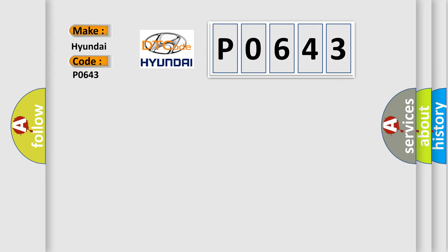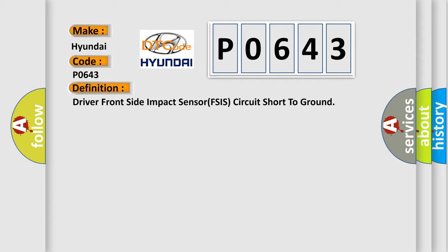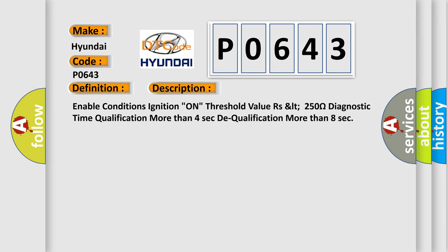The basic definition is Driver front-side impact sensor FSIS circuit short to ground. And now this is a short description of this DTC code. Enable conditions ignition on threshold value RSLT 250 ohms diagnostic time qualification more than 4 seconds MIL qualification more than 8 seconds.